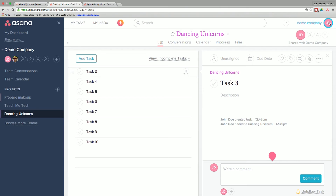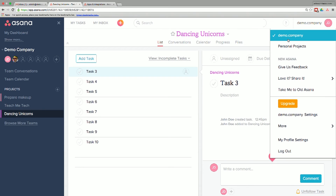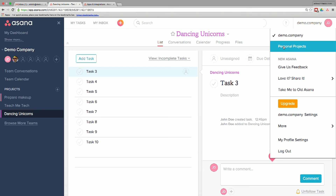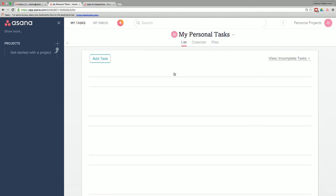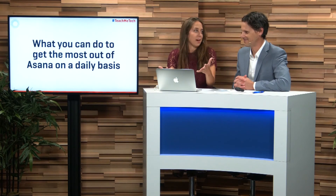Let's jump onto the computer — we've got our Dancing Unicorns tasks there. If we're logged into our Asana account under Demo Company, go to that trusty upper right-hand corner and instead of My Profile Settings or Demo Company Settings, we notice up top we have Demo Company and then Personal Projects. Click through there and this is where you get a completely blank slate separate from your business — your colleagues aren't going to see when you're going to get your teeth cleaned or any of those types of personal tasks. You can just start to dump everything in there.